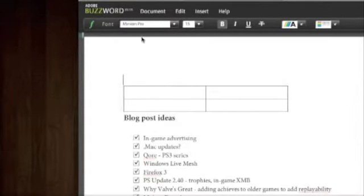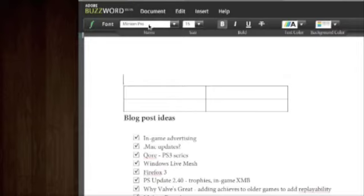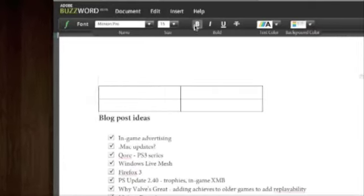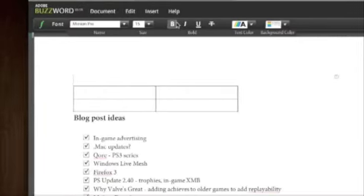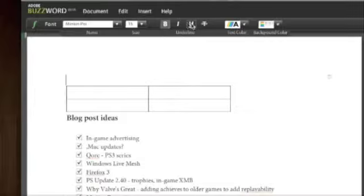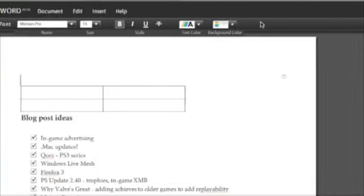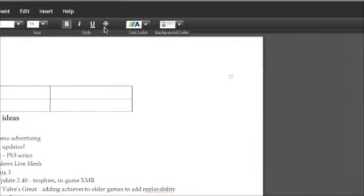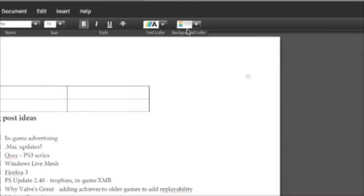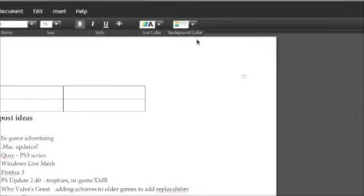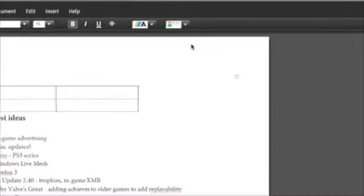Up here you get your standard font toolbar. You can do stuff like change the font type, the size of the text, the editing of the text, you can make text bold or italic and so on, text color.